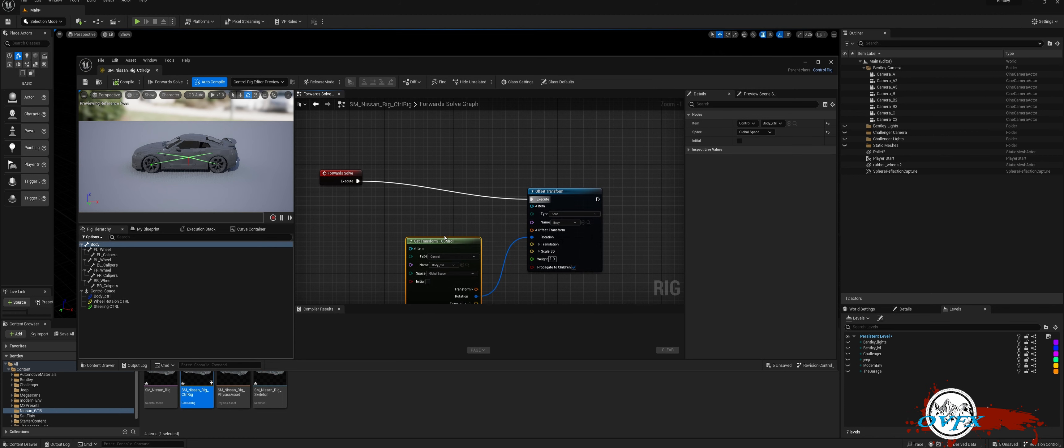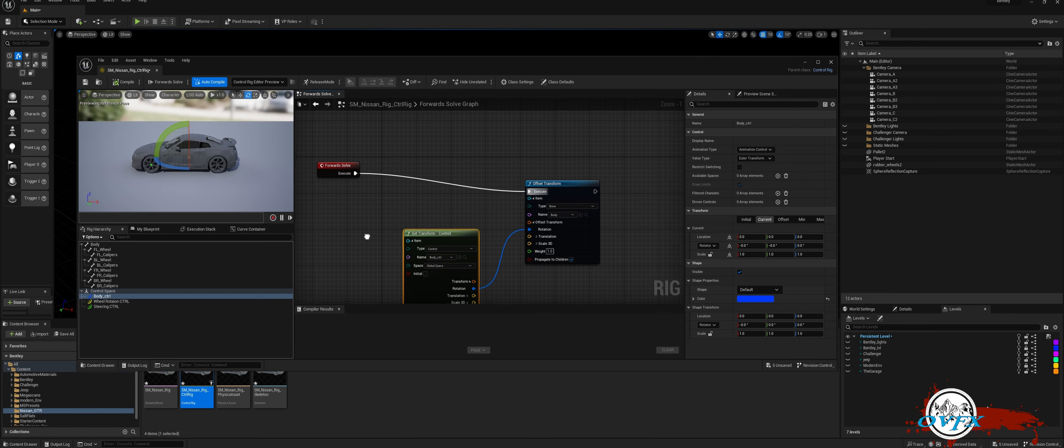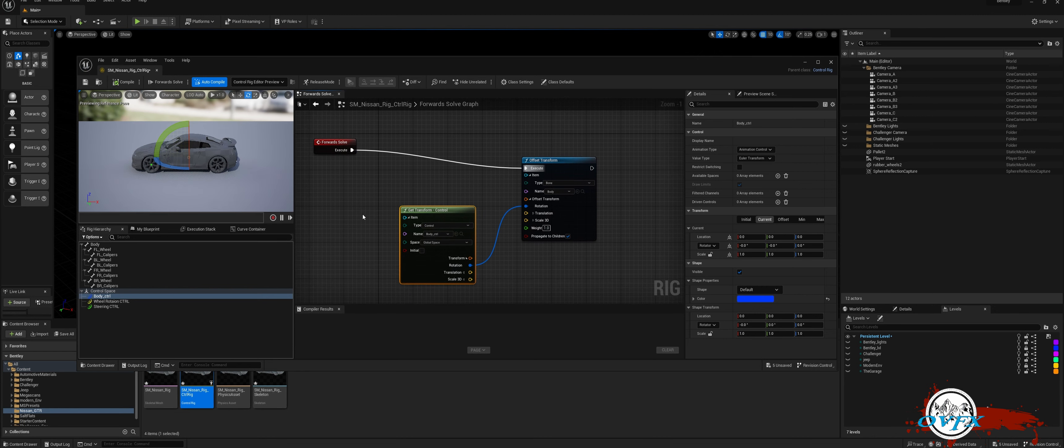Next, select the body control and attempt to rotate it. You'll notice that it functions correctly without affecting the wheels. To ensure this, uncheck the Propagate to Children box. Test it again and witness the excellent results.